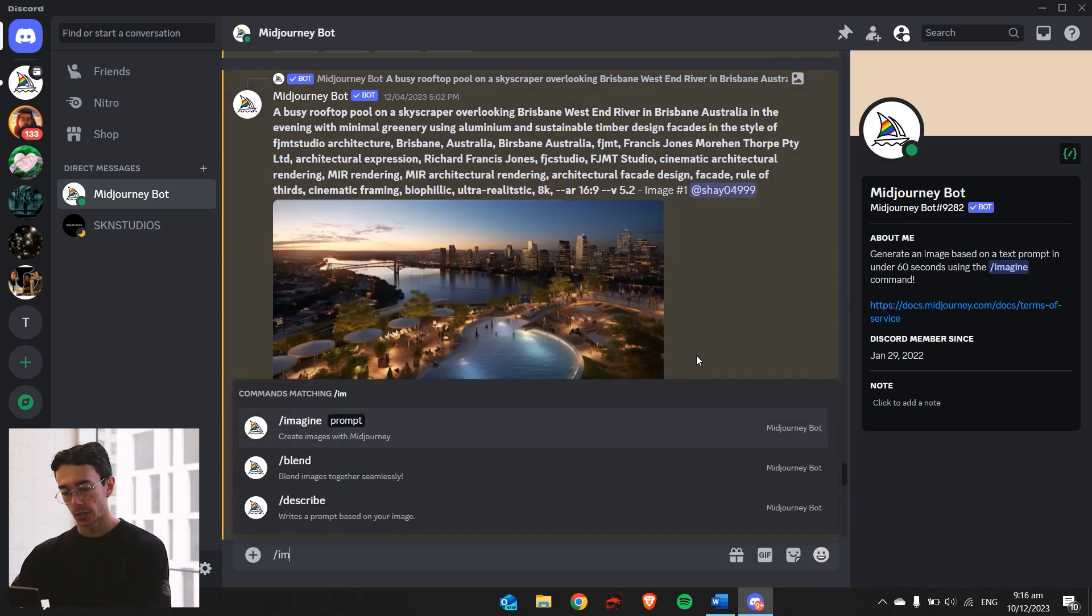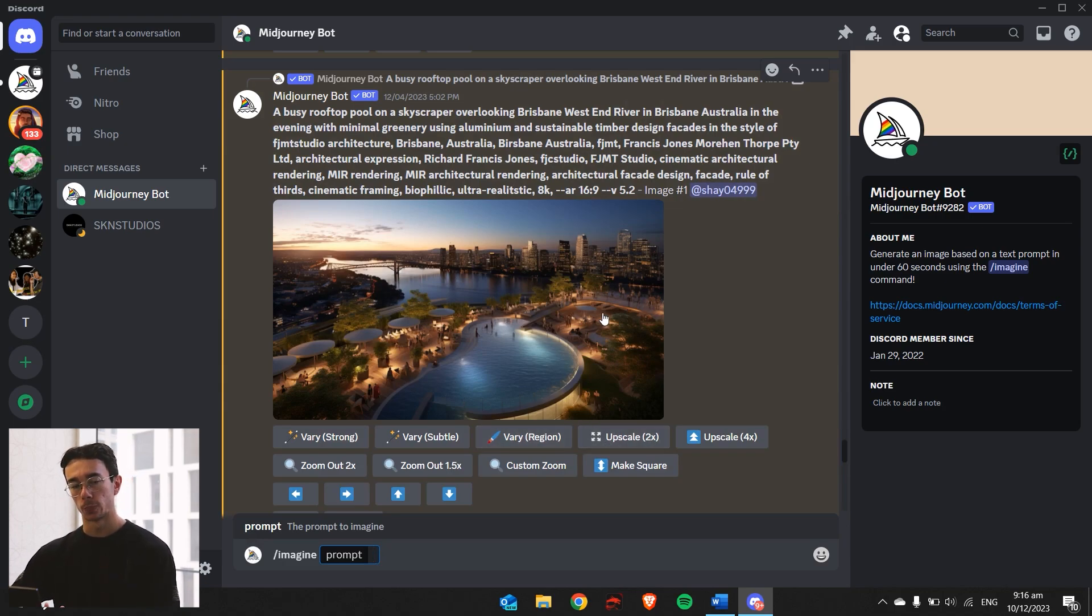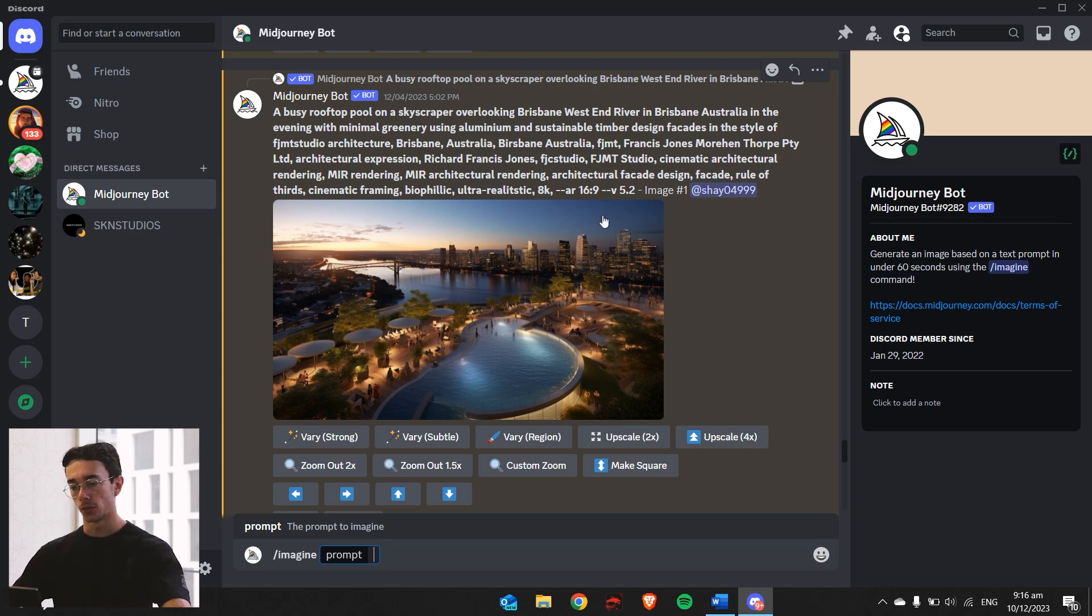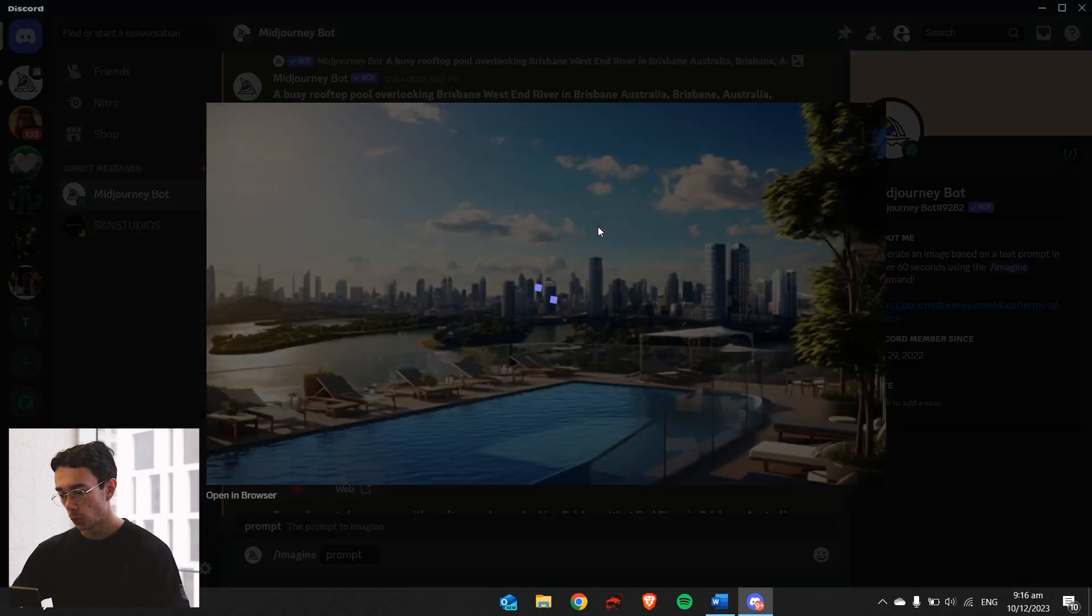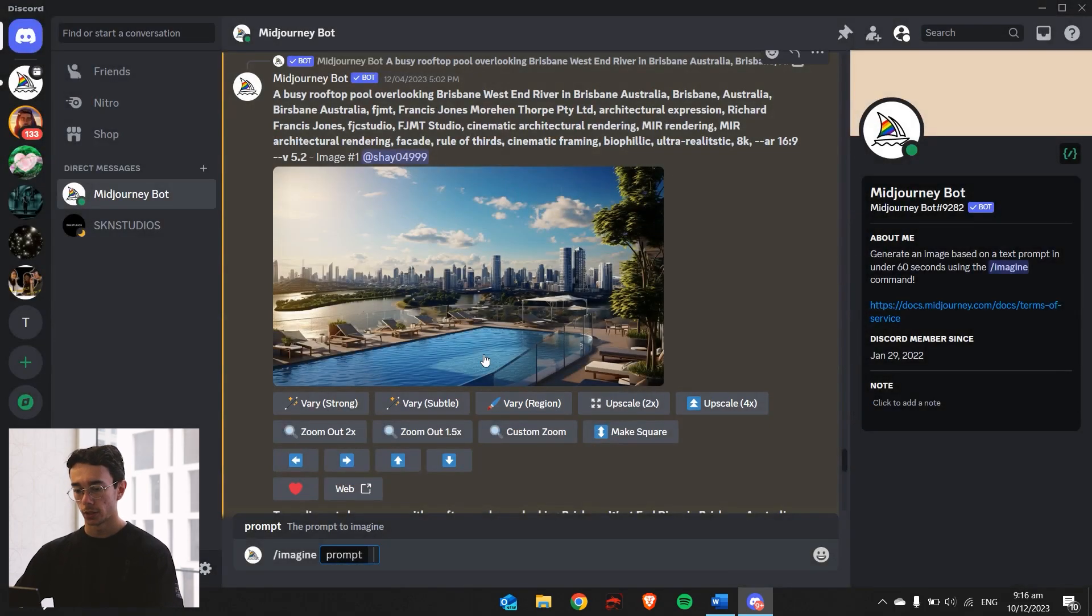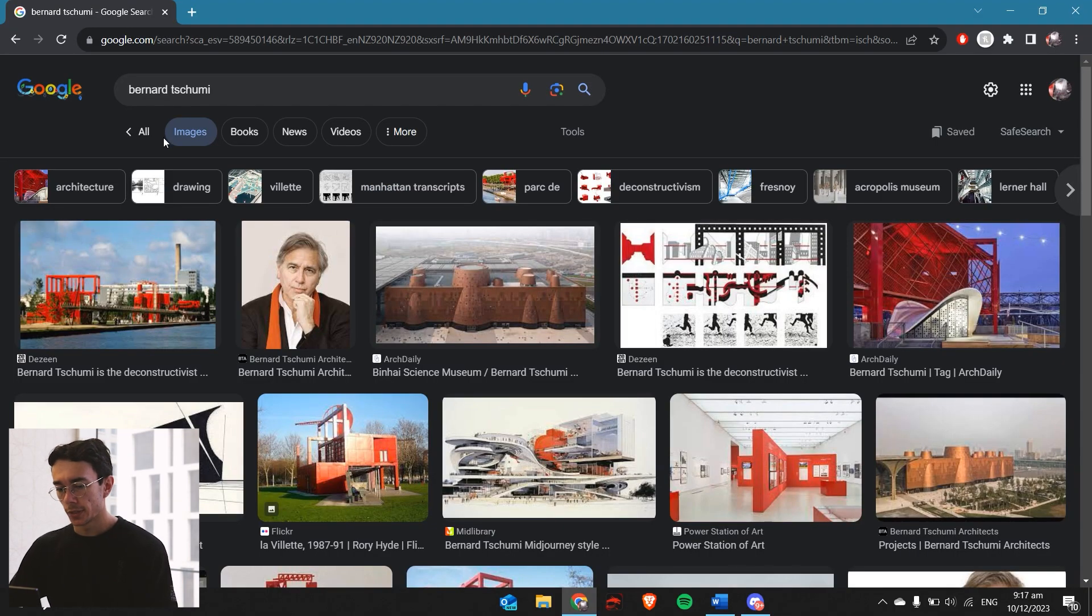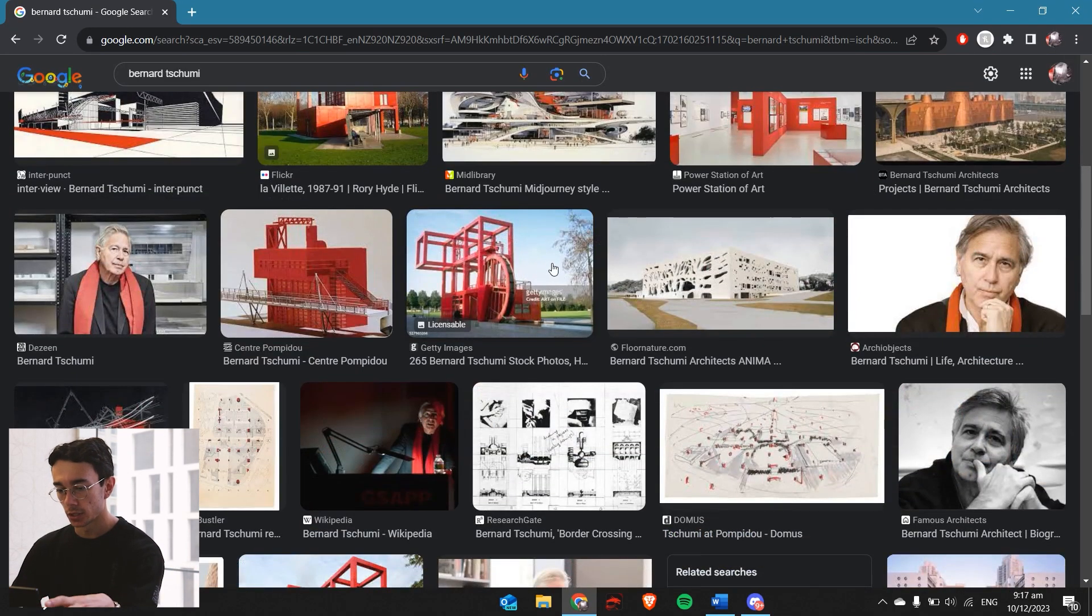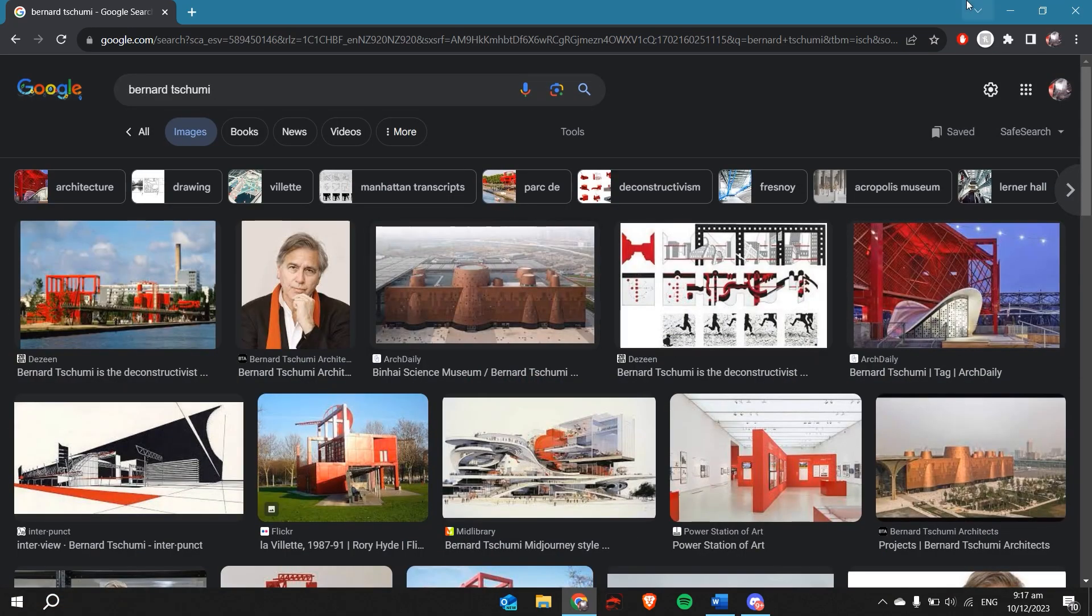We're slash imagine. Now we need to set out our prompts in a specific way to give us this real architectural firm looking render. I think the best one to use is either version five or five point one. Five point two looks okay as well, but you get sometimes some weird looking artifacts. I'm interested in creating this Bernard Tschumi kind of look because I haven't done this before.